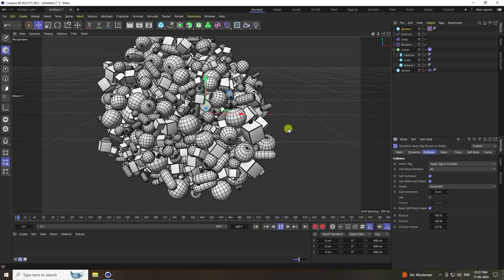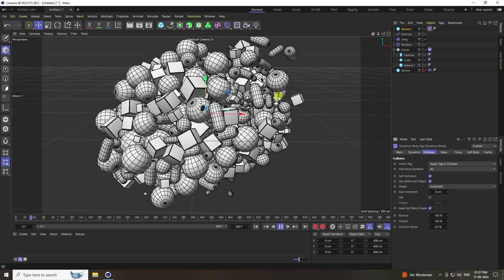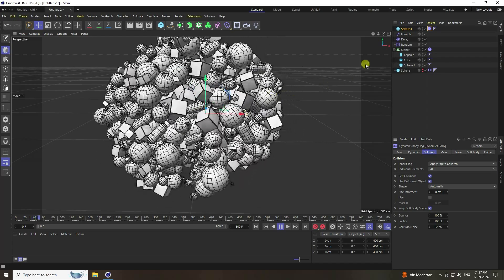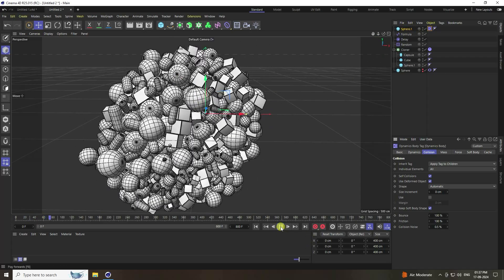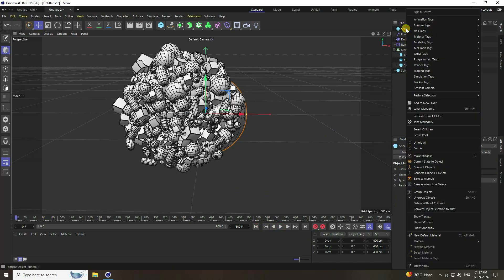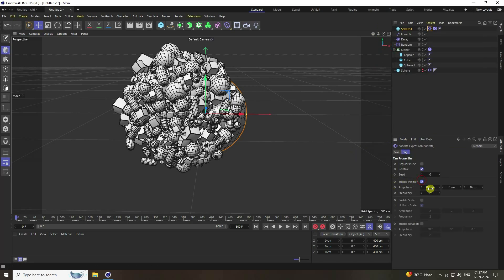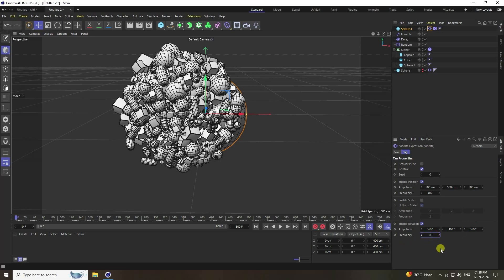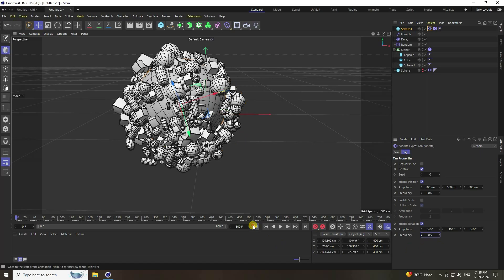Go to the sphere, add a vibrator via animation tag. Enable position and set all amplitude values to 500 and frequency to 0.6. For rotation, set all to 360 and frequency to 0.5.